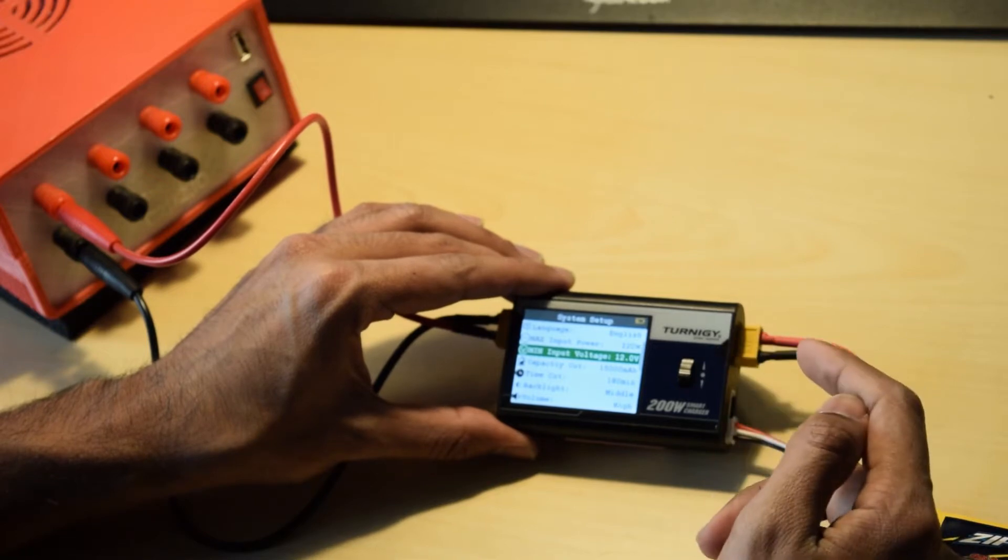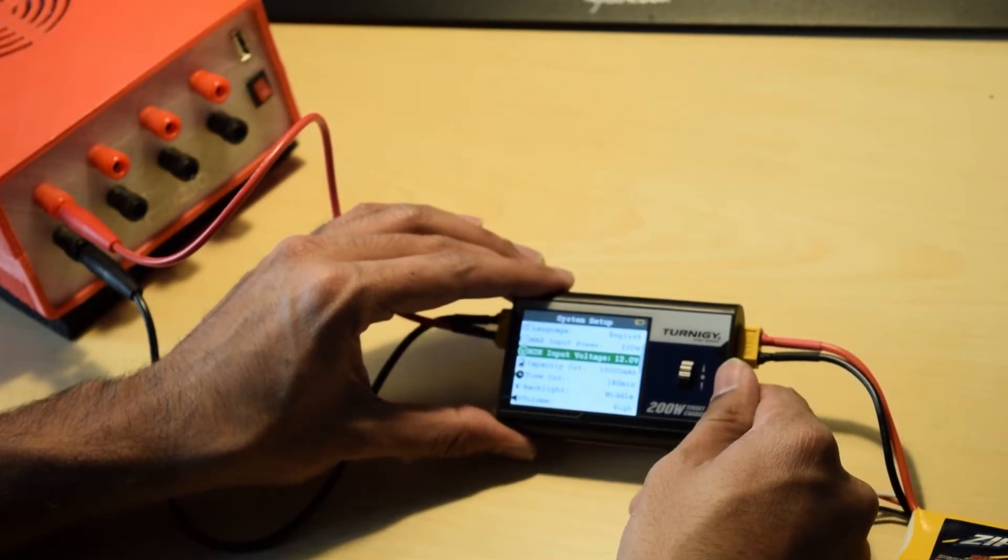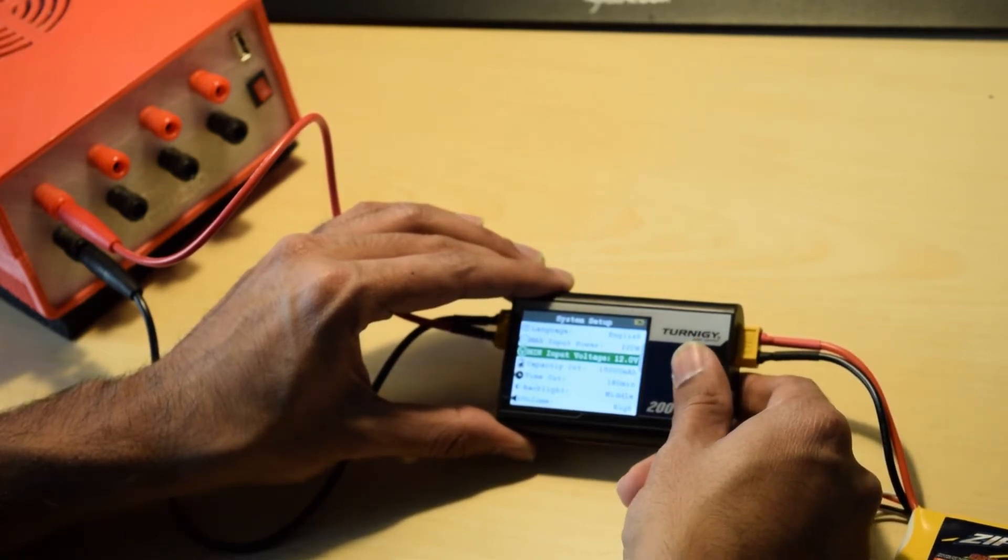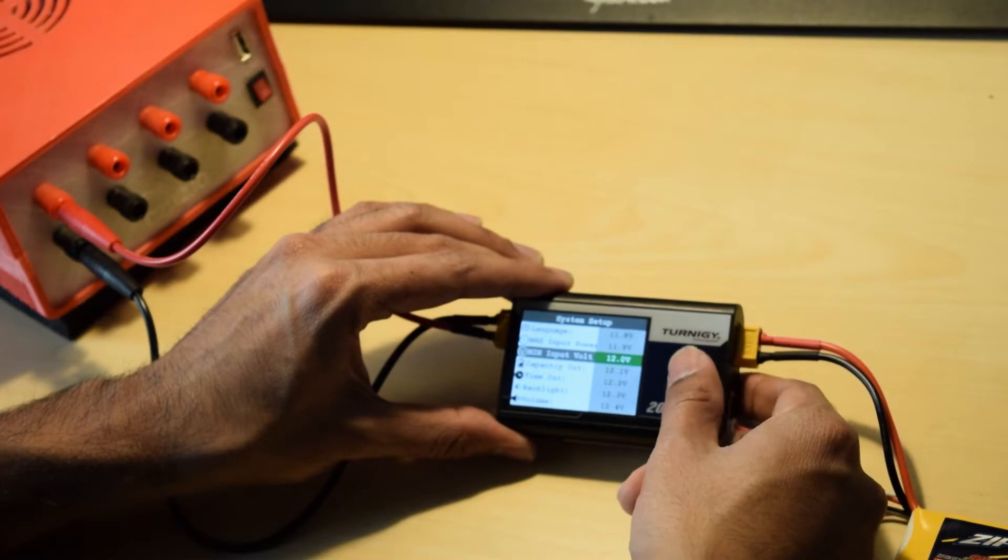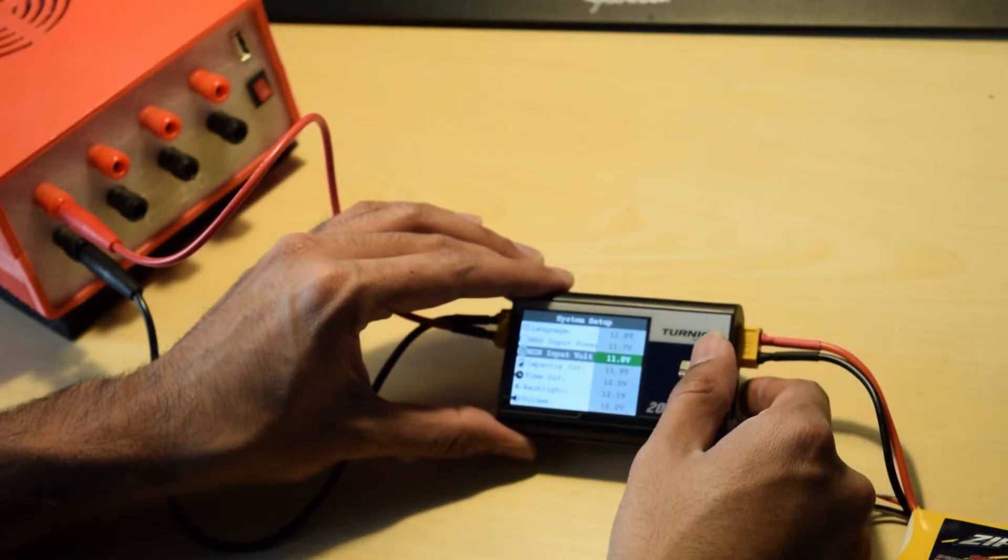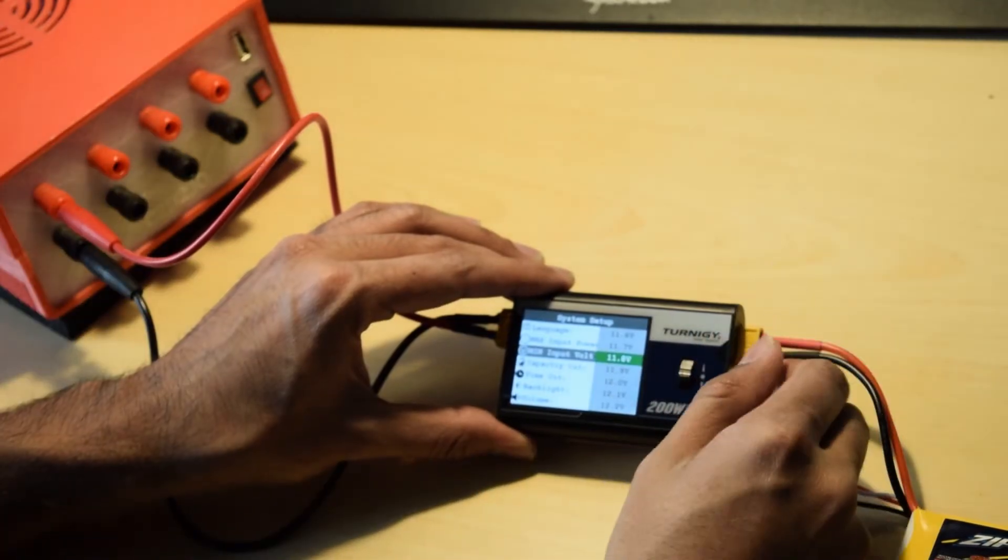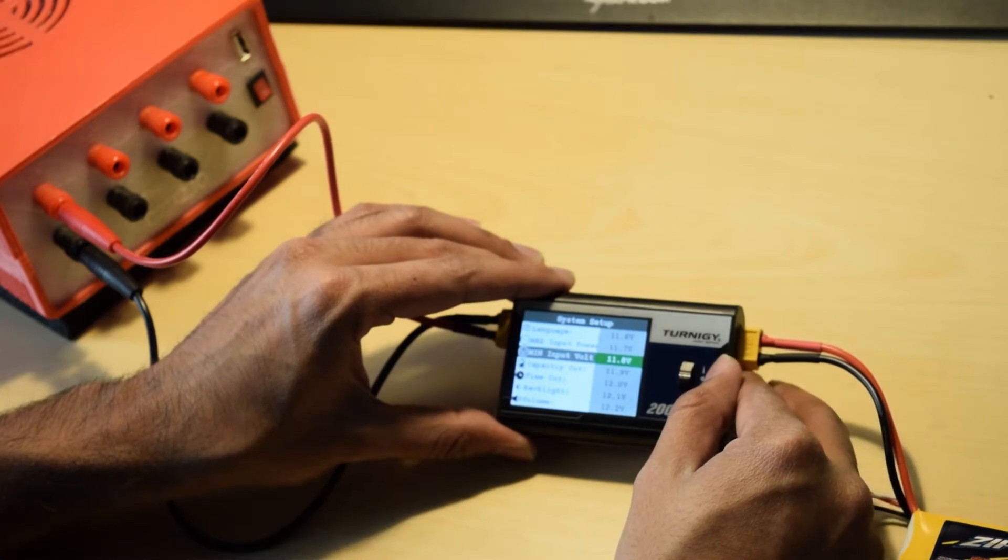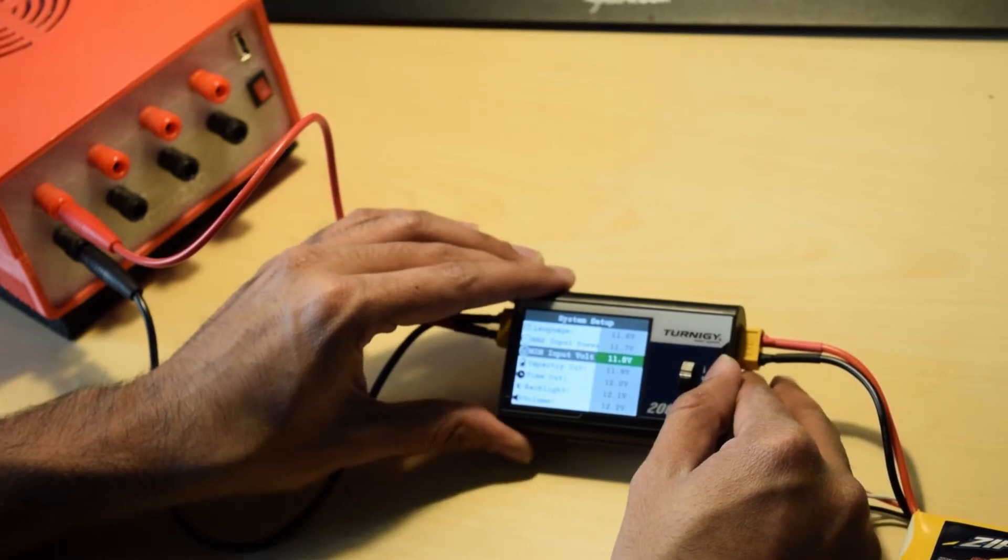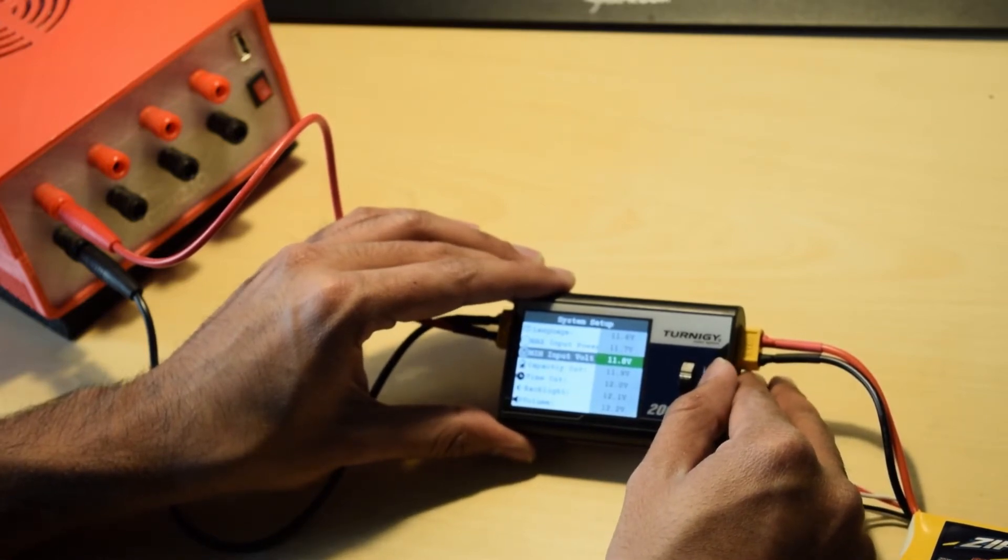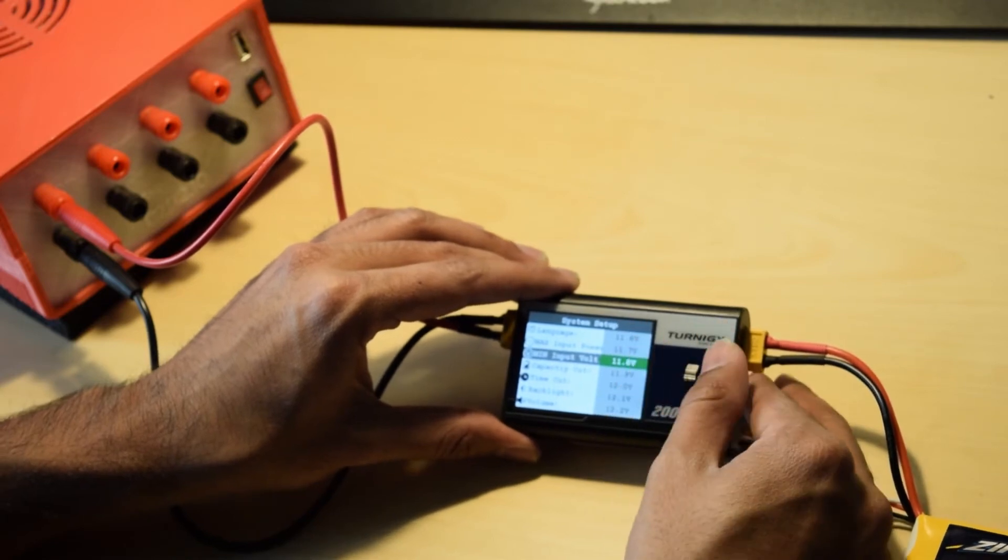It simply shows an error saying that your input source is low. And you can simply choose this option and you can set it to a low value so that your input is correctly recognized and doesn't indicate a faulty input source.